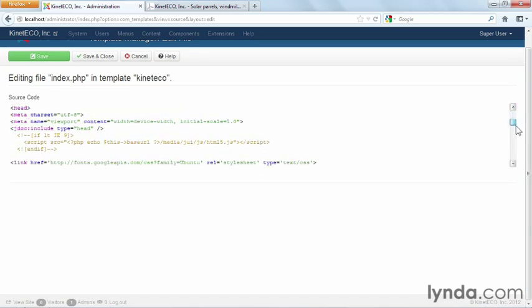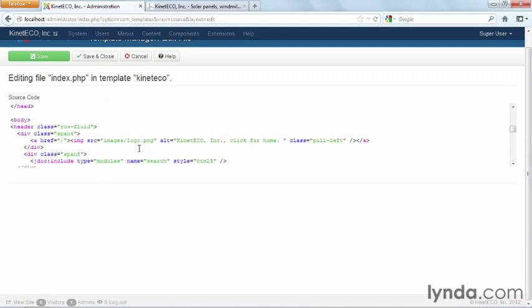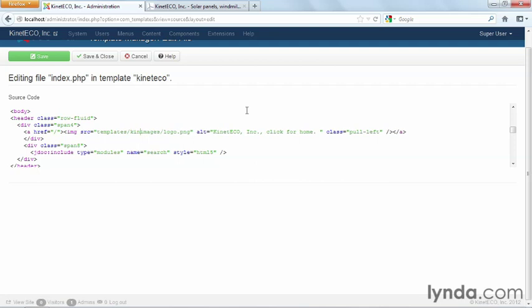What I'm going to do is I'm going to scroll on down here to where I have my images located. And it just says images slash logo dot PNG. That is the wrong path to my logo. It's a little bit more in depth than that. So what we need to add in front of this is templates slash Kinetico slash images slash logo dot PNG. That is the correct path to our image.